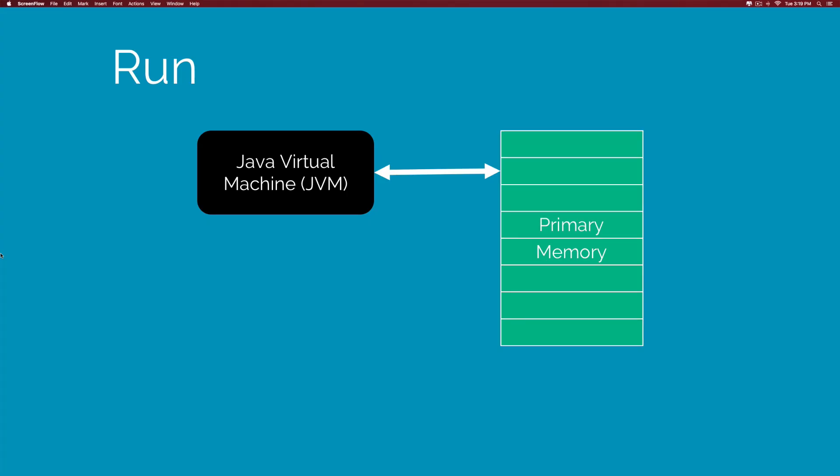In the final stage, JVM would run your program. And it does this by converting those bytecode instructions into something the machine understands. And this would be specific, for example, Windows would have its own set of instructions and Mac would have its own instructions.